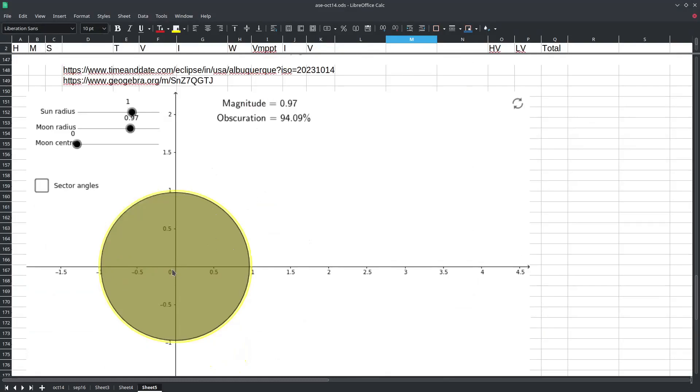This was not a total solar eclipse it was an annular eclipse, also known as the ring of fire because a small amount of the sun is not covered by the moon even at the point of maximum eclipse.